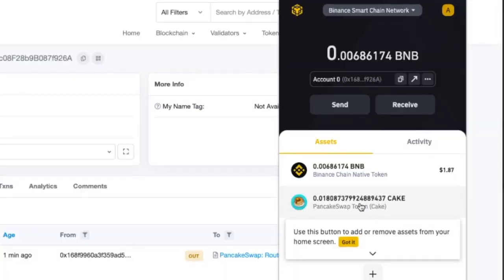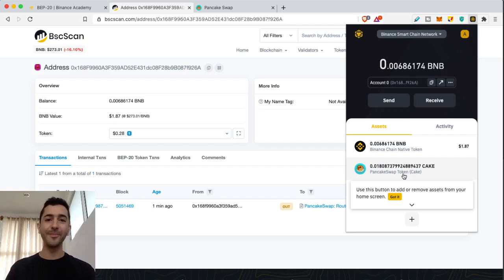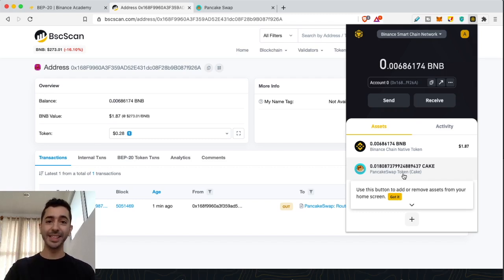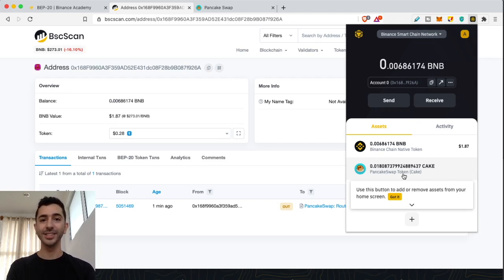I already made this whole video with sending back and forth to Binance.com and Binance US — I didn't want to get rid of it. But I wanted to update you that this method is much easier: download the Binance Smart Chain extension, and with this method you can swap BEP2 tokens for BEP20 tokens.